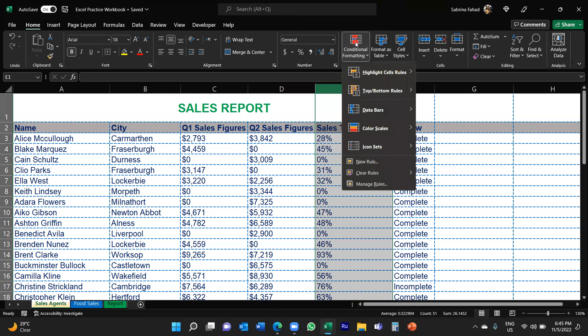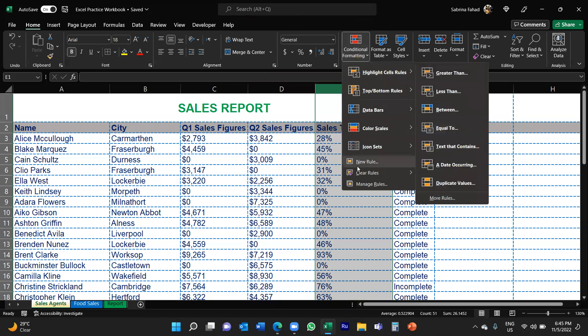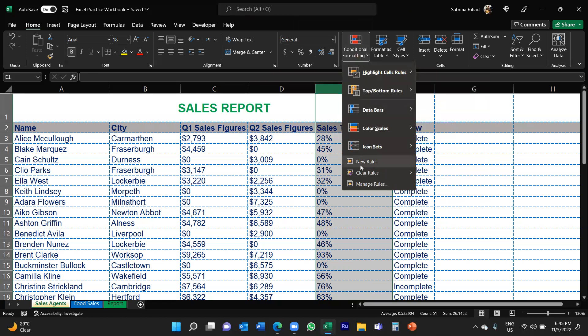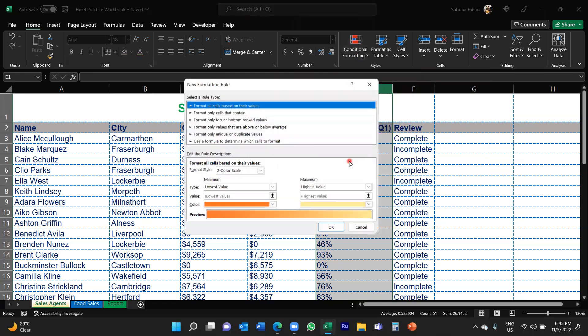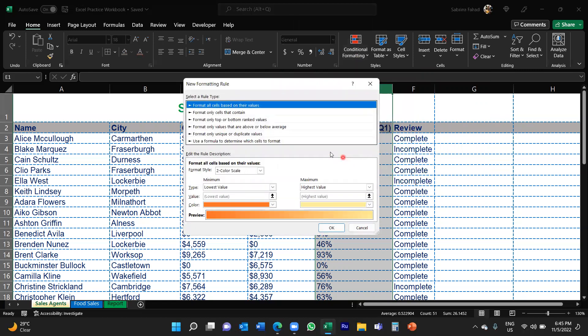Now what you would do here is you would go down and select New Rule. So we're going to create a rule for this. And this will take you into the New Formatting Rule dialog box and you'll see various rule types here.